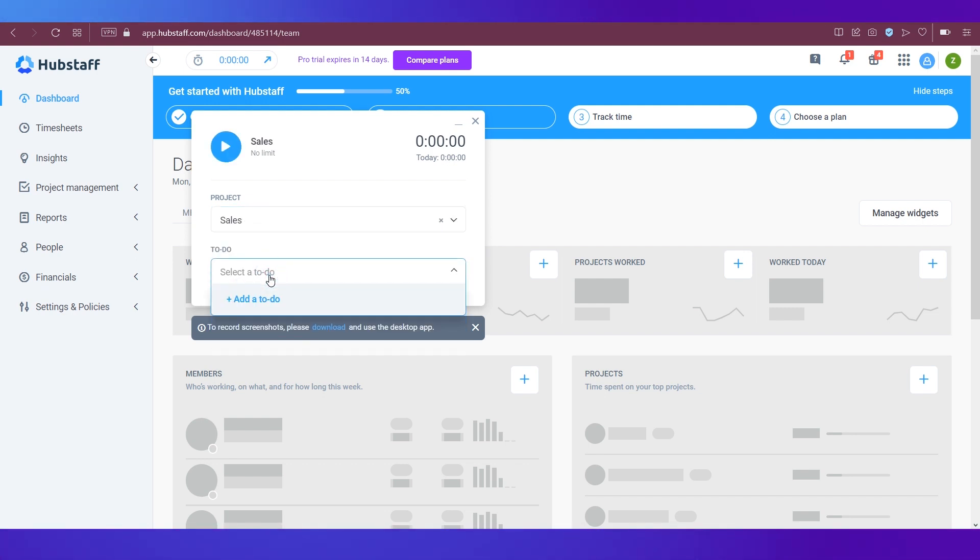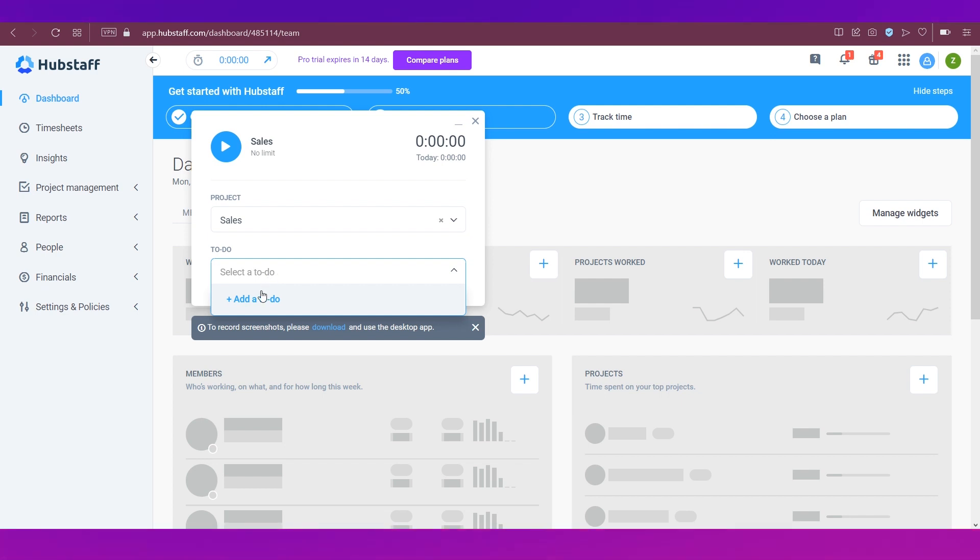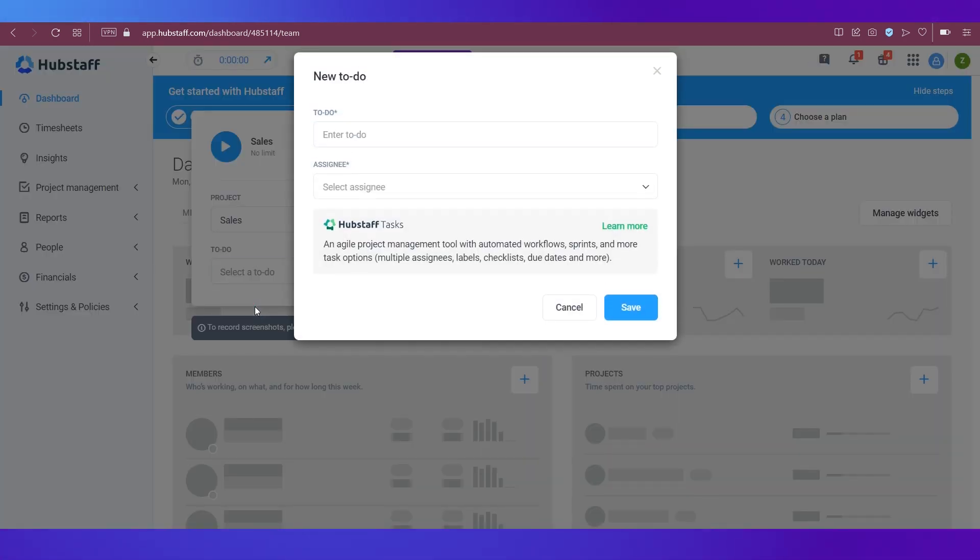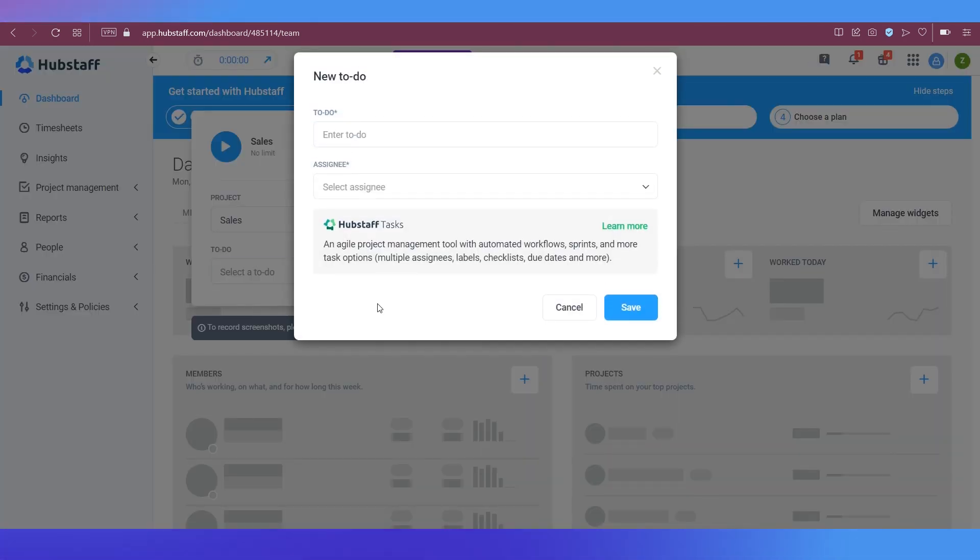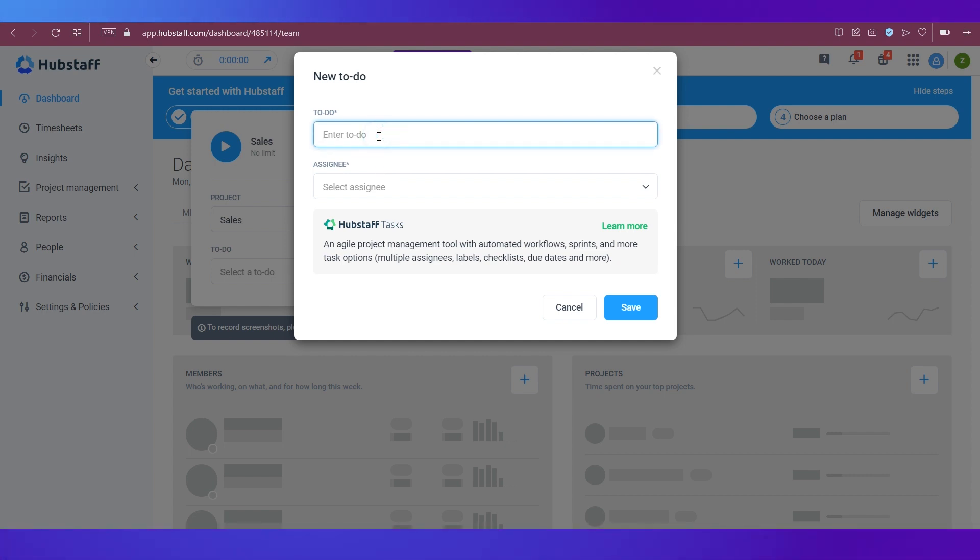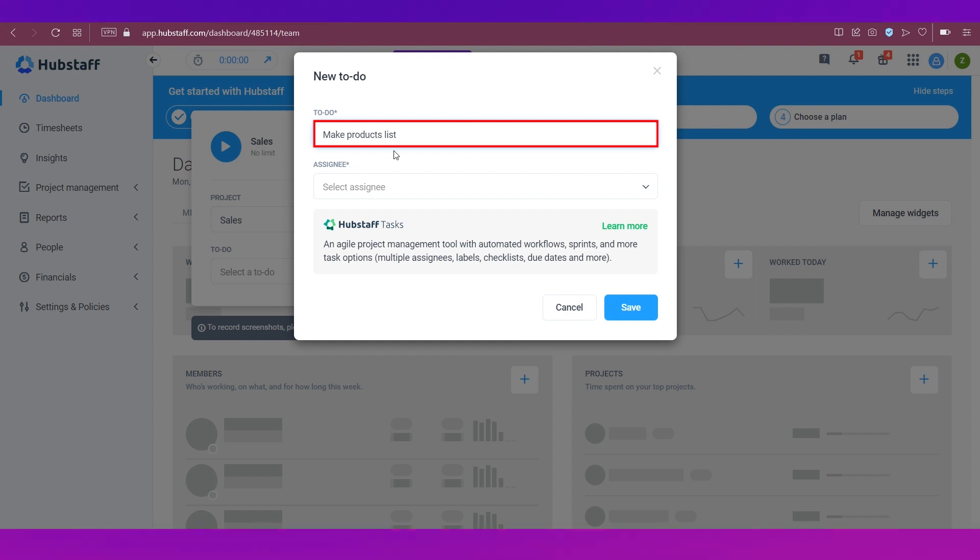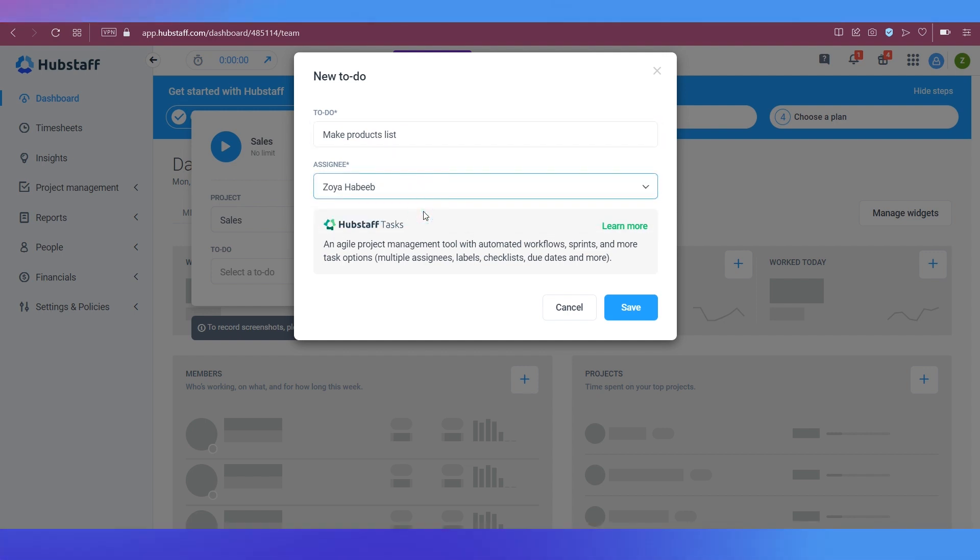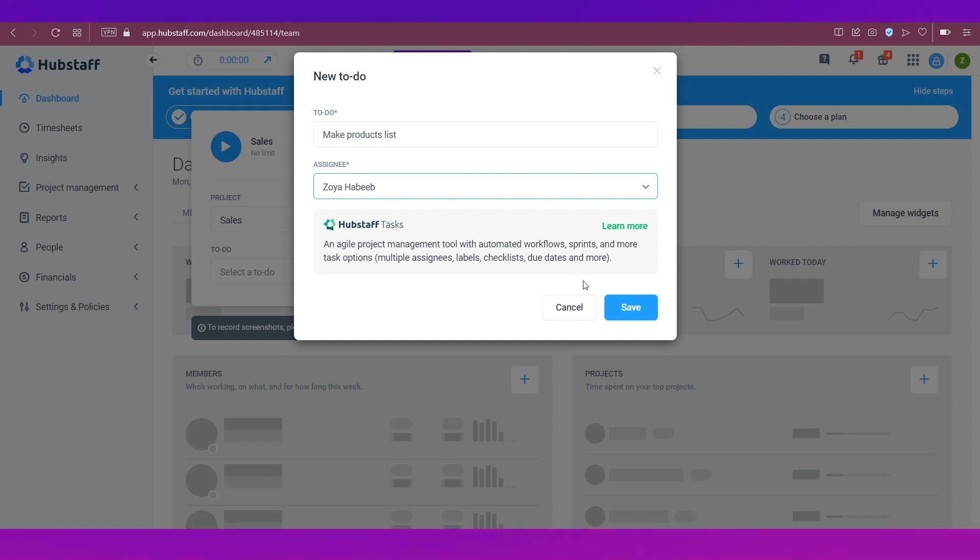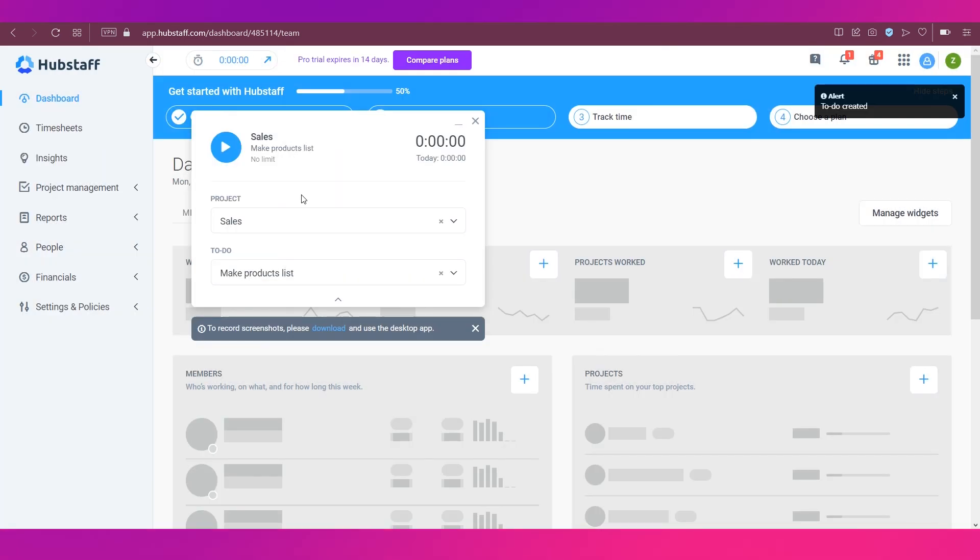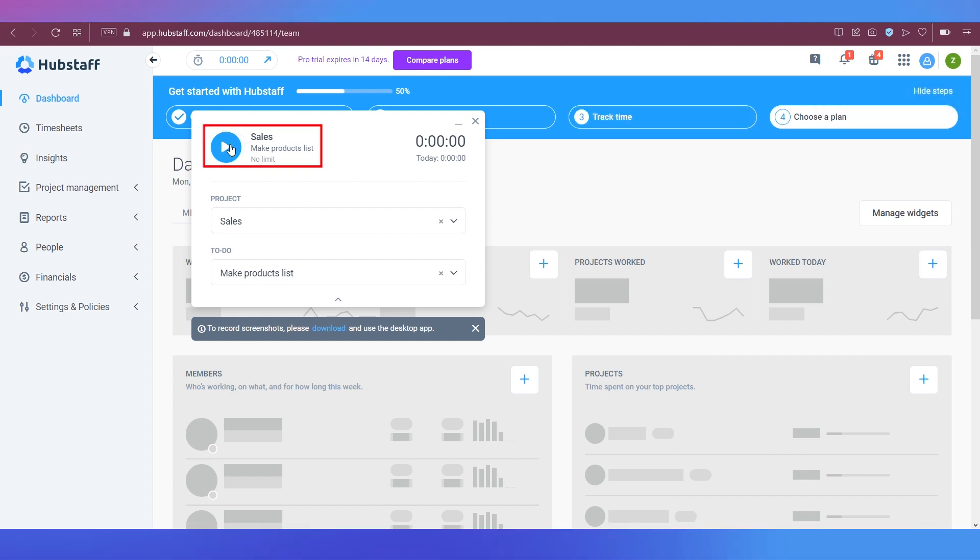And then to do, we need to create a to-do because we have not done anything yet. So we're going to click on add a to-do. On add a to-do, there are these details you need to fill in. First is enter the to-do tasks name: make products list. Then we need to assign somebody. So I'm just going to for now assign myself and save. So once that is done, then you can click this button to start time tracking.